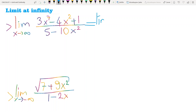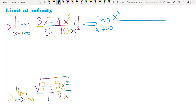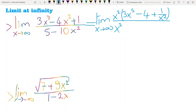Limit when x tends to infinity — as I told you, I prefer to take the parentheses of x squared. I have 3x to the power 5 minus 4 plus 1 over x squared in the numerator, and in the denominator, 5 over x squared minus 10.